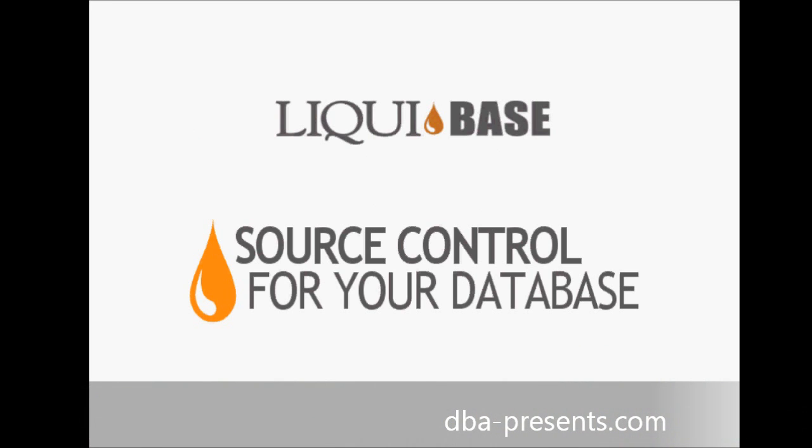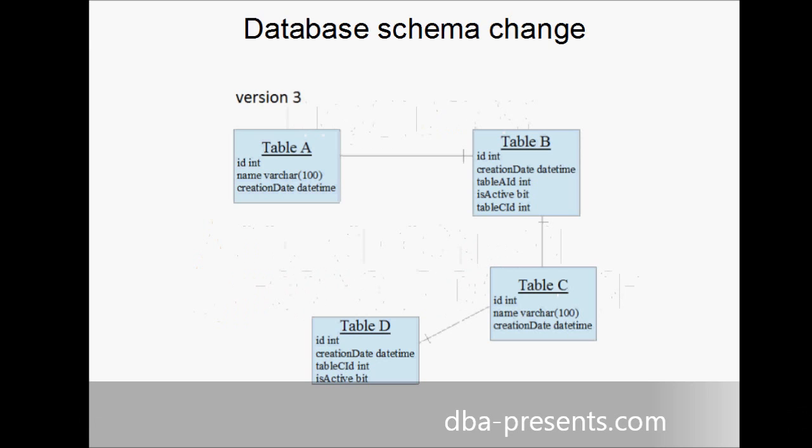Let's start with a short introduction. Let's assume our company has a product. Currently, the latest version is three. As the product uses a database, a version of database schema is also three. The schema contains some tables, columns, foreign keys, etc.